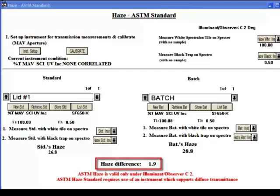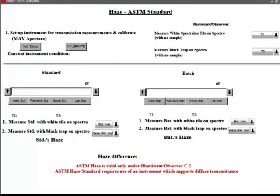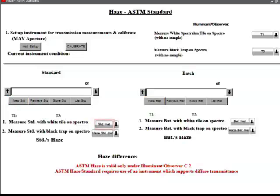Additionally, the comparison of the two samples' haze will be displayed at the bottom of the screen form labeled Haze Difference. In Tools Version 2, the New Standard and New Batch buttons are inactive. Just use the Standard INST and BAT INST buttons in the lower part of the screen form.